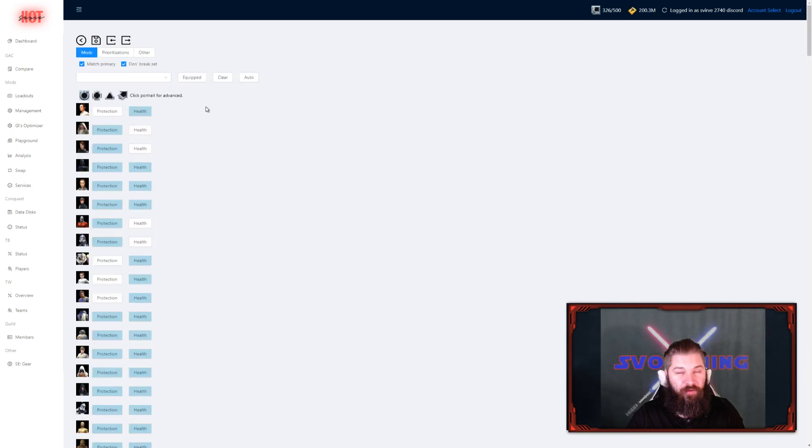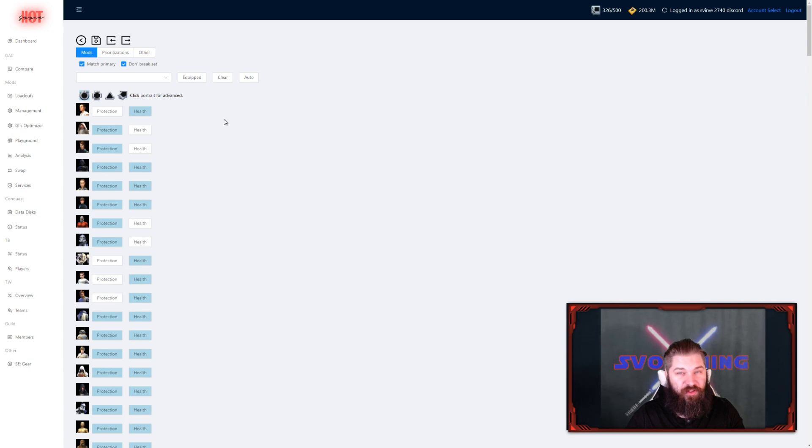If you checked out the unit preferences, you can check out their stat weights as well. This is a very advanced feature, so I suggest you leave that if you're not really comfortable with what you're doing.